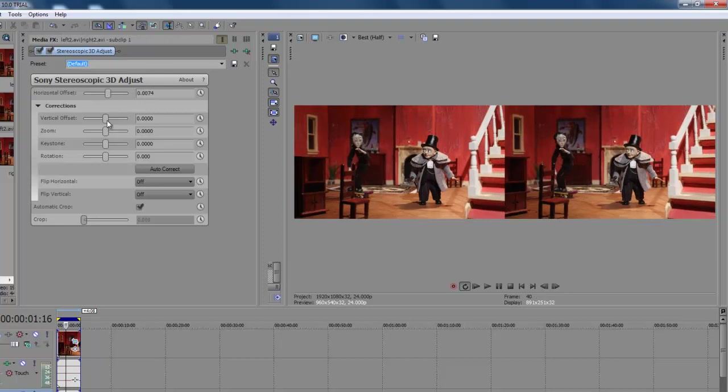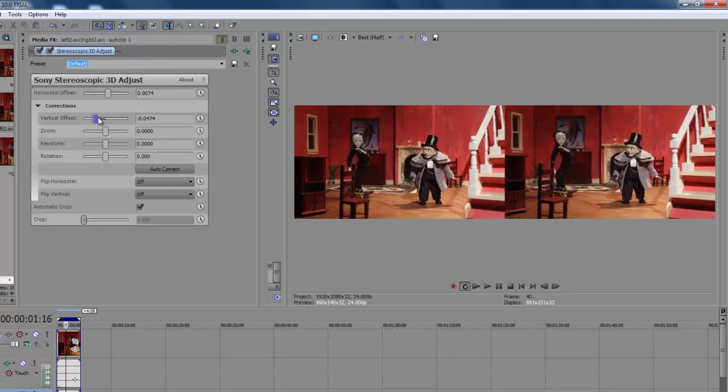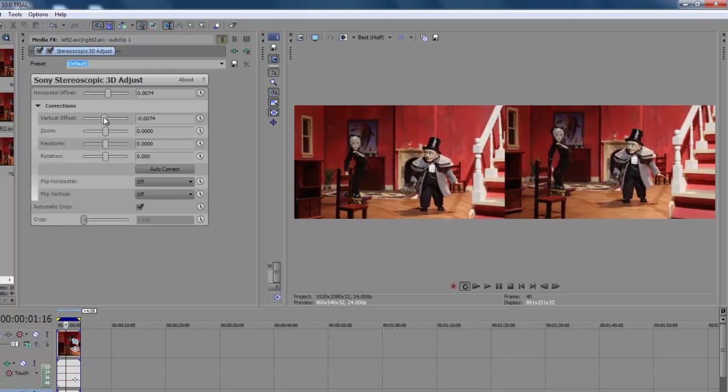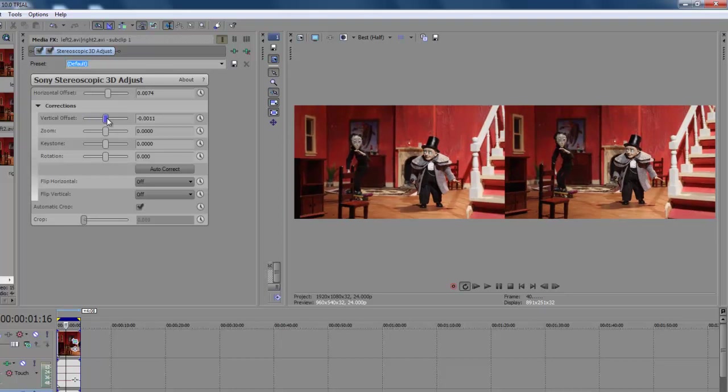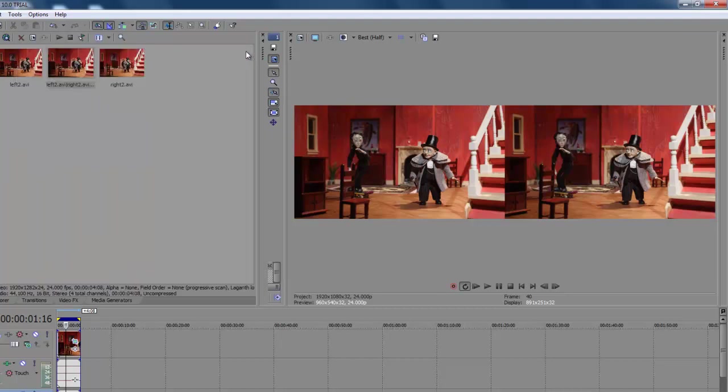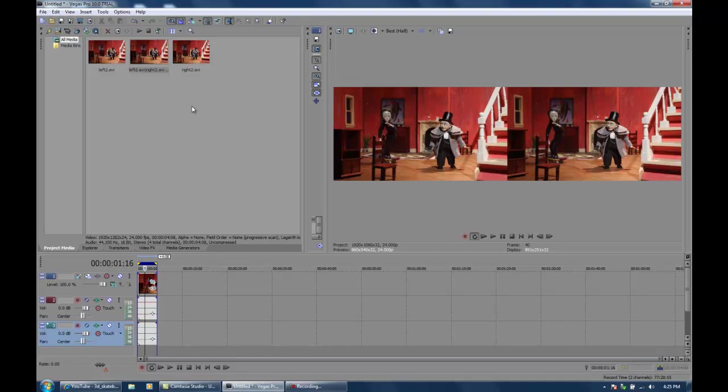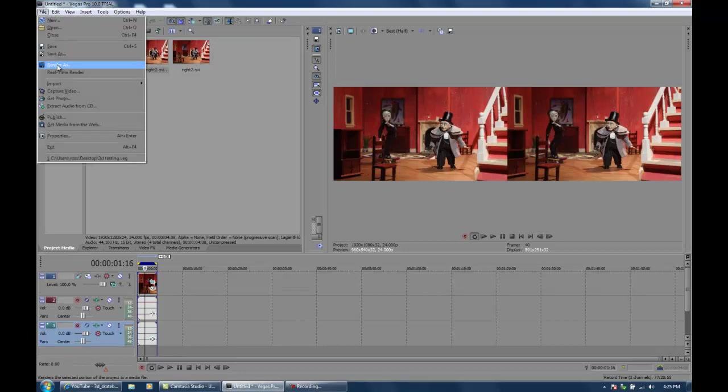There's different parameters there. If your camera wasn't quite level, you can zoom in, there's keystone adjustment, rotation. There's quite a few options that you can explore. I'm not going to do any of that. I'm just going to export the clip because I want to go out to YouTube.